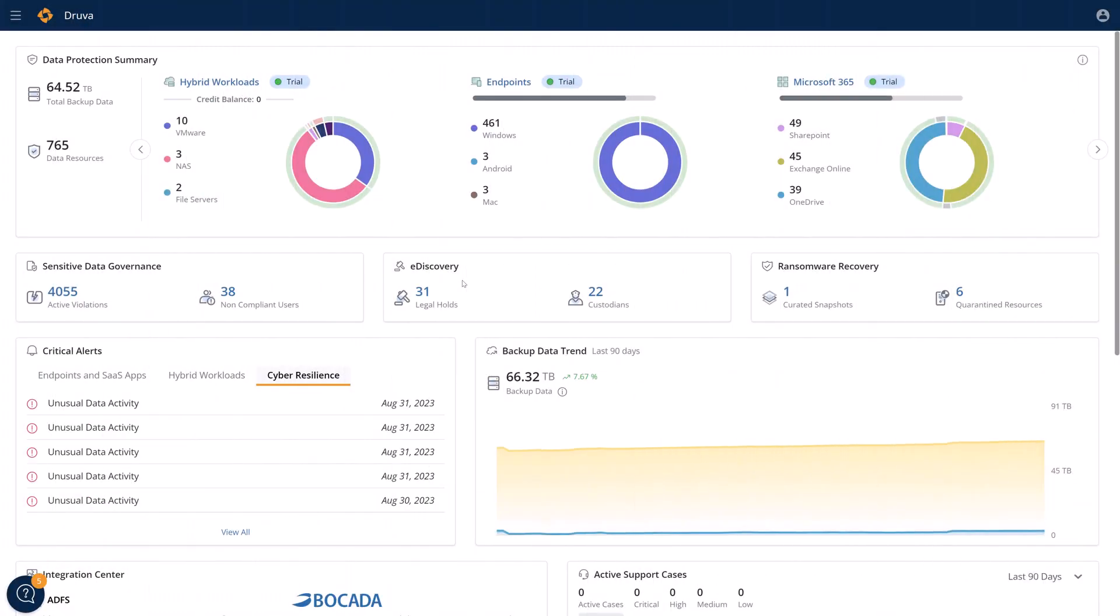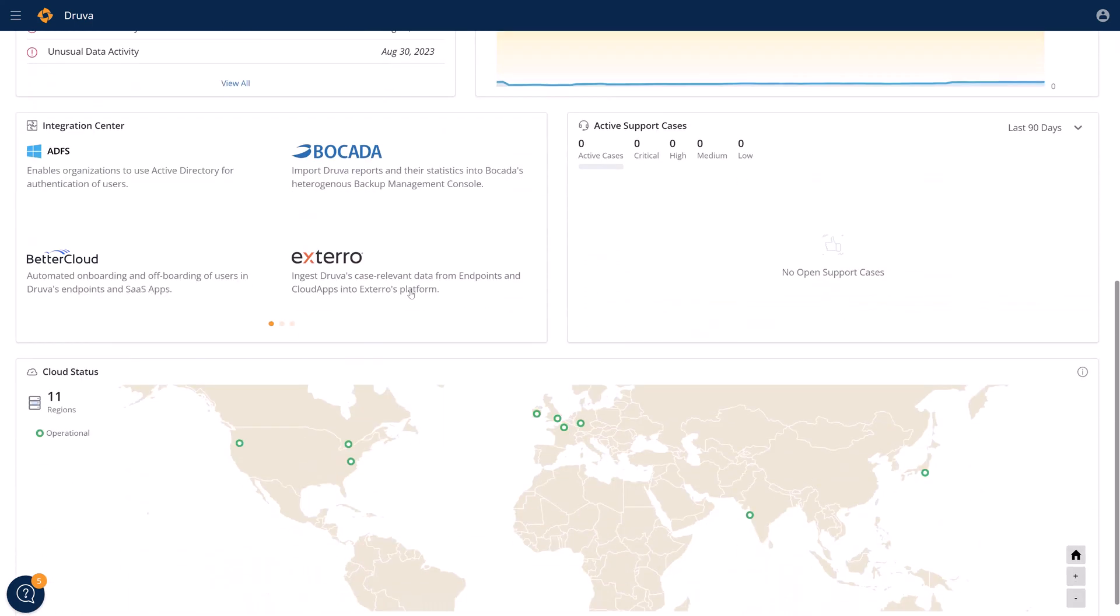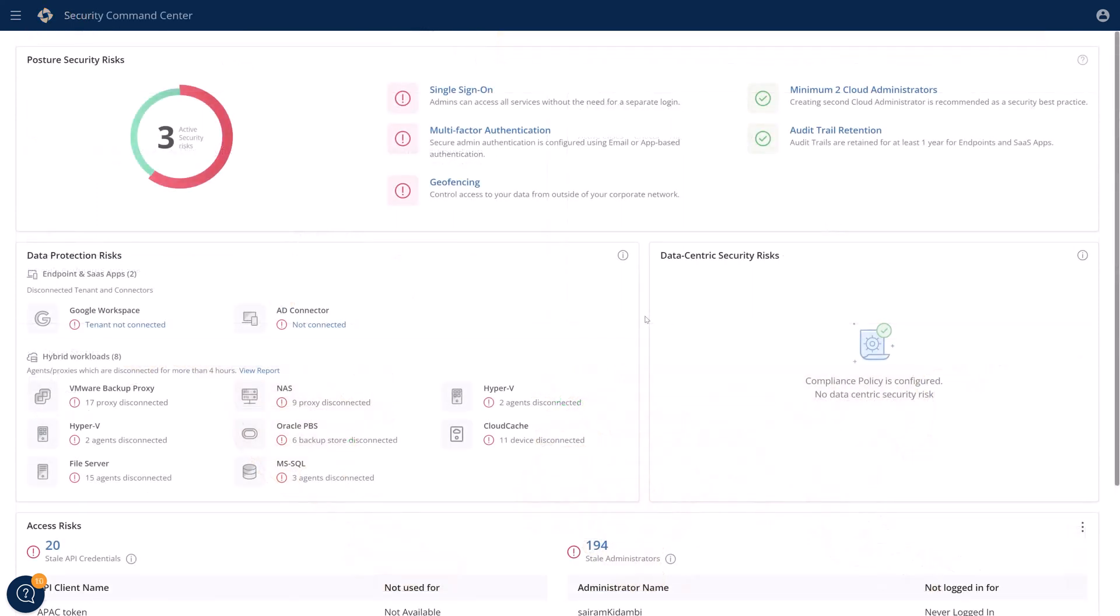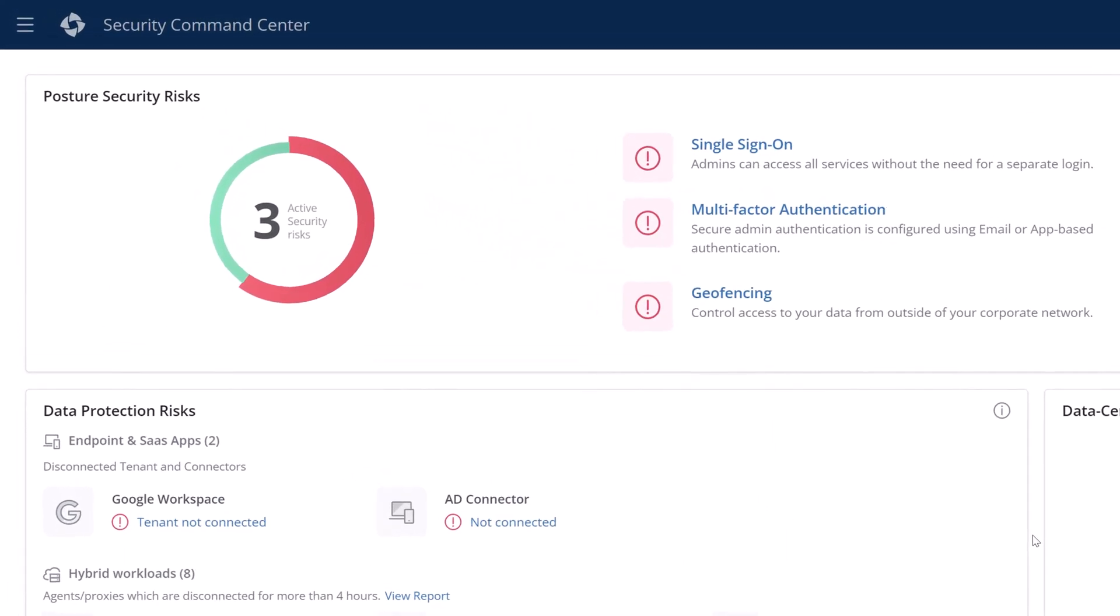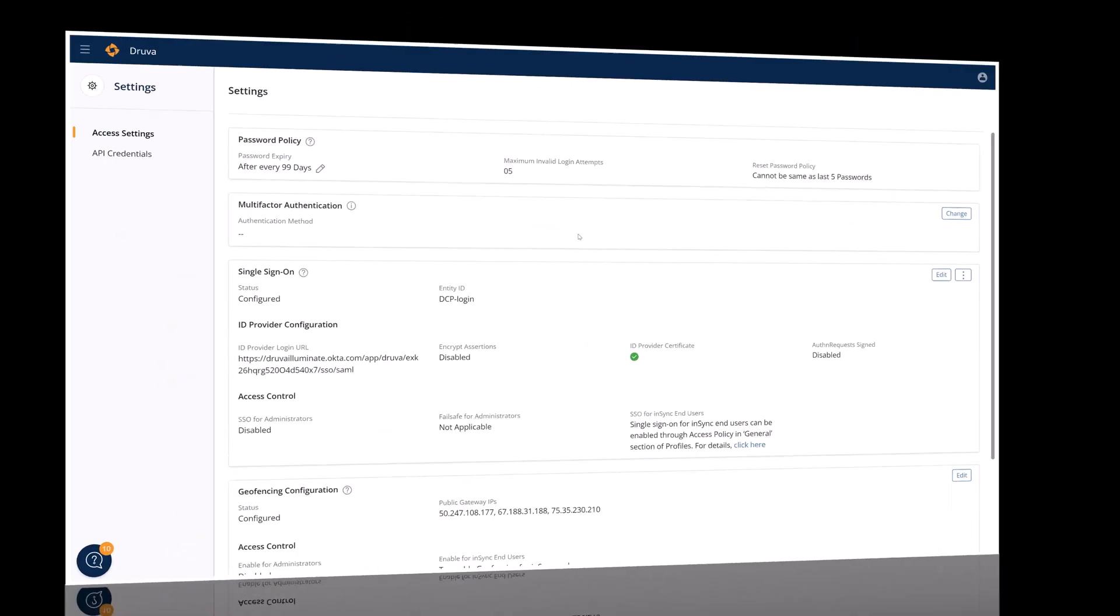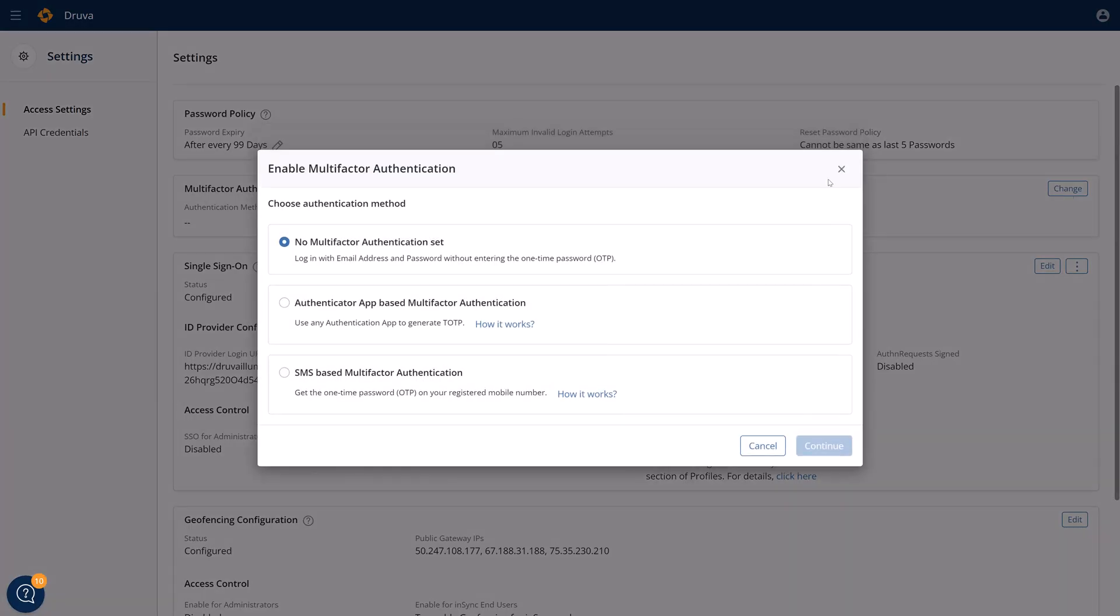The Druva Cloud Console is a unified management solution that provides insight into all of your data protection workloads and backup security posture. It all starts at the Security Command Center. The Druva ecosystem is operationally and logically separated from your production environment, and the Security Command Center gives insights into any security posture risks that your organization may be experiencing. With just a few clicks, you can quickly remedy any potential issues in your backups.